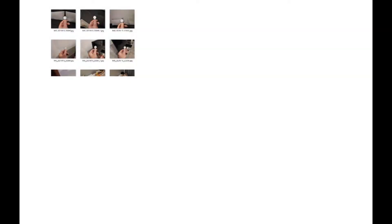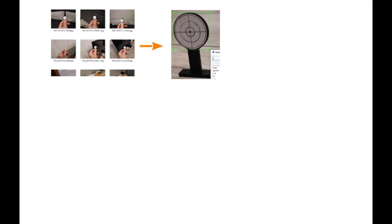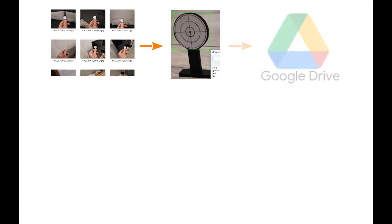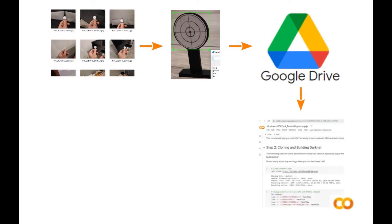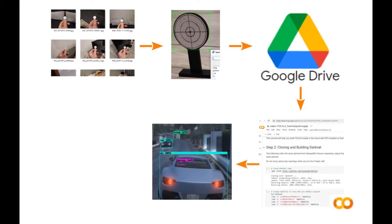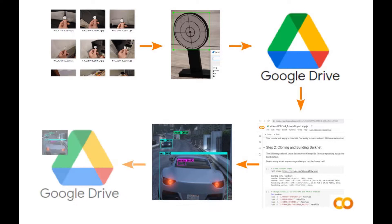First you take images of the object you want to teach, then mark the object's location in each image. After that, upload all the files to your Google Drive, then open a Google Colab notebook where you run a Python script to install Darknet, do some preparation work, teach the new object, and after that run object detection on your videos and images and store the results on Google Drive.